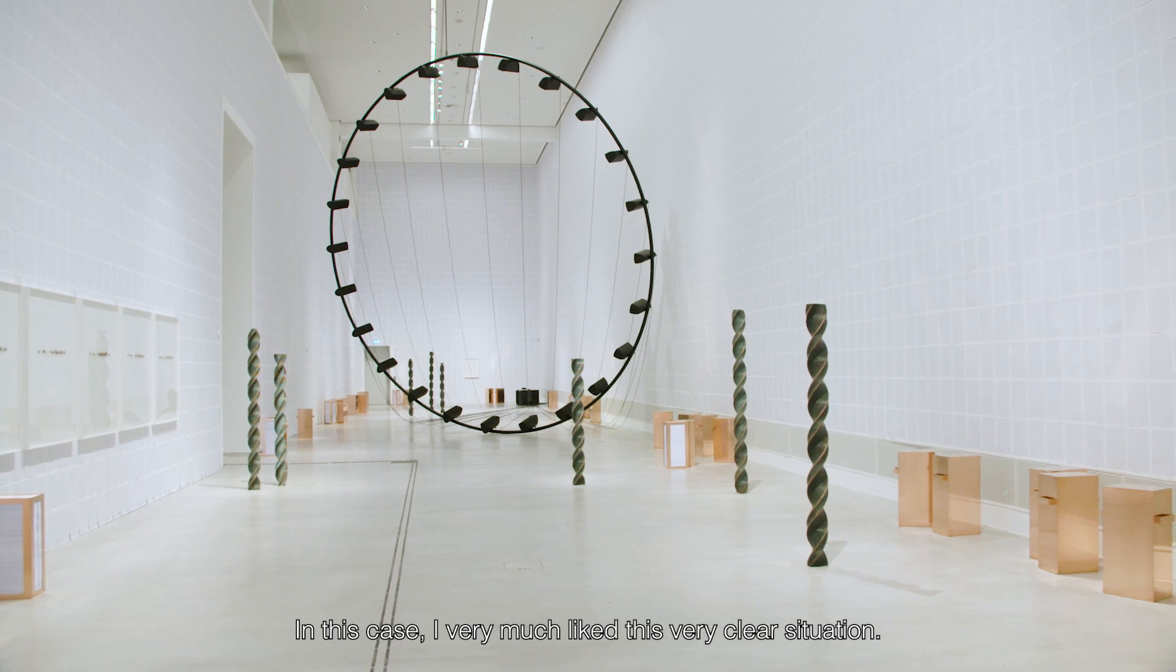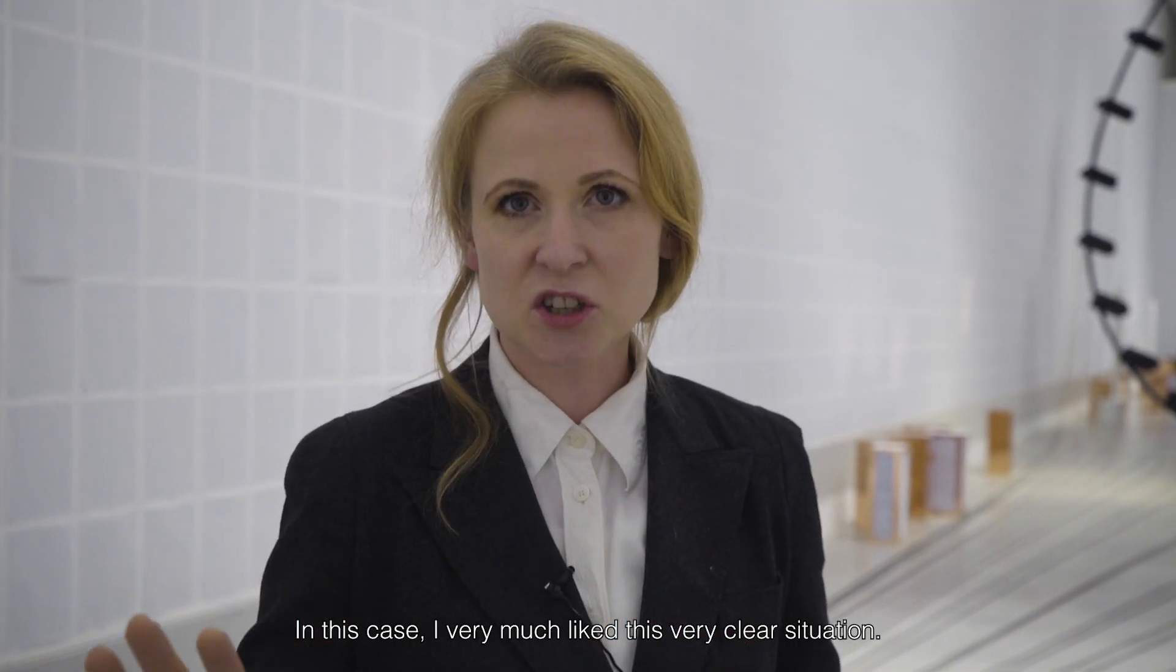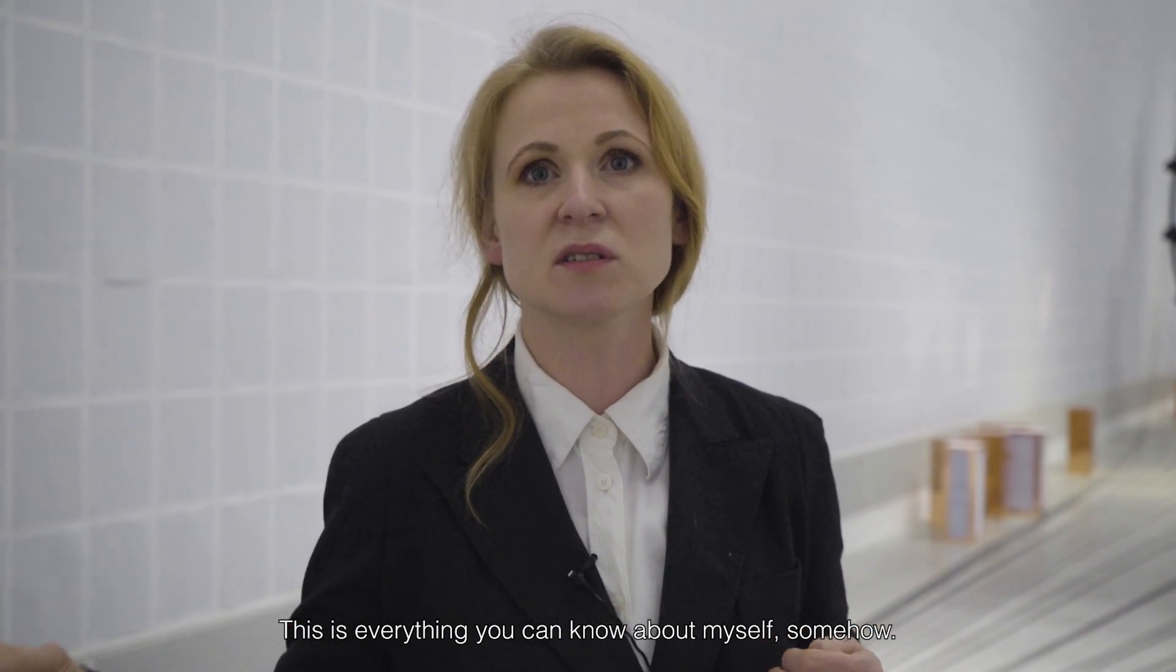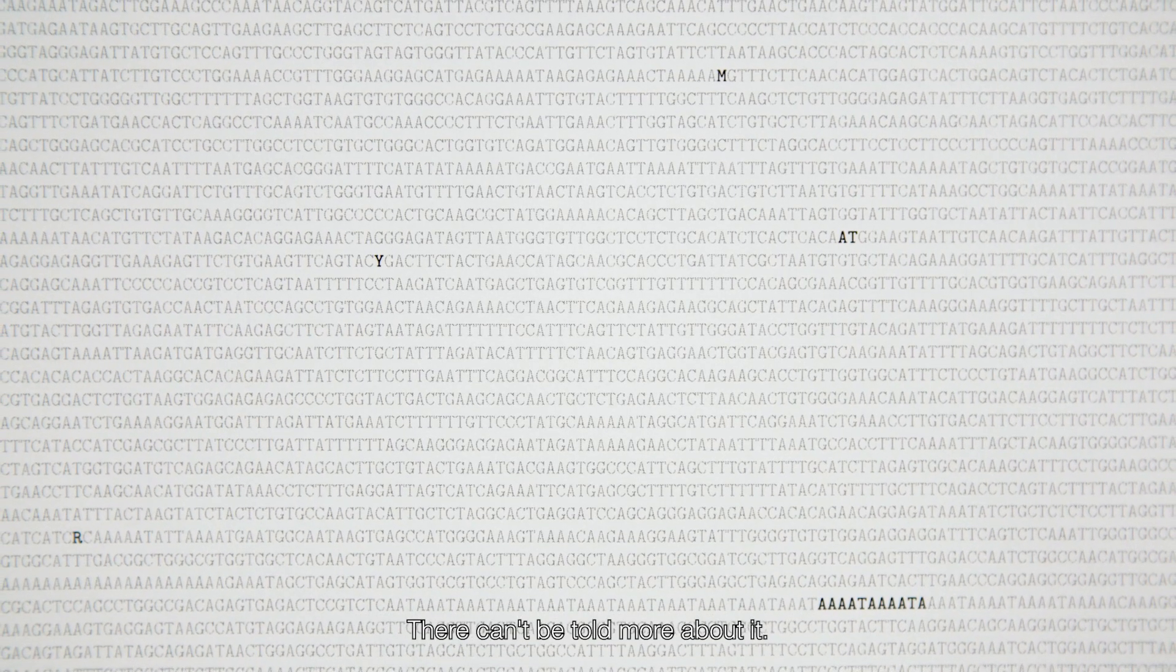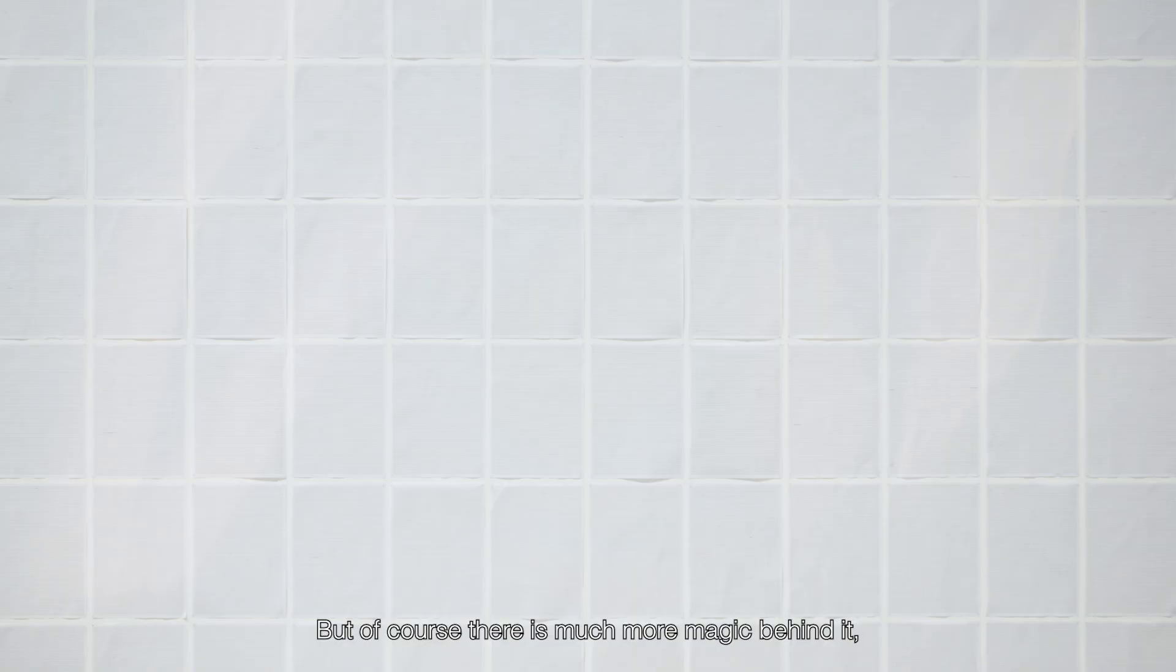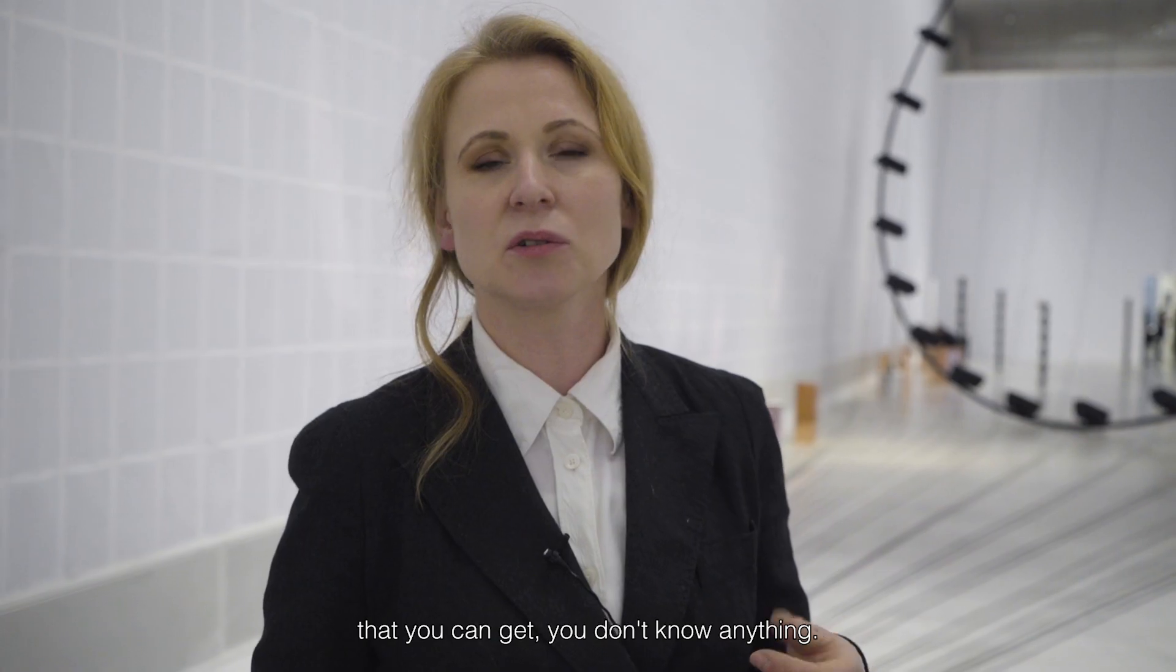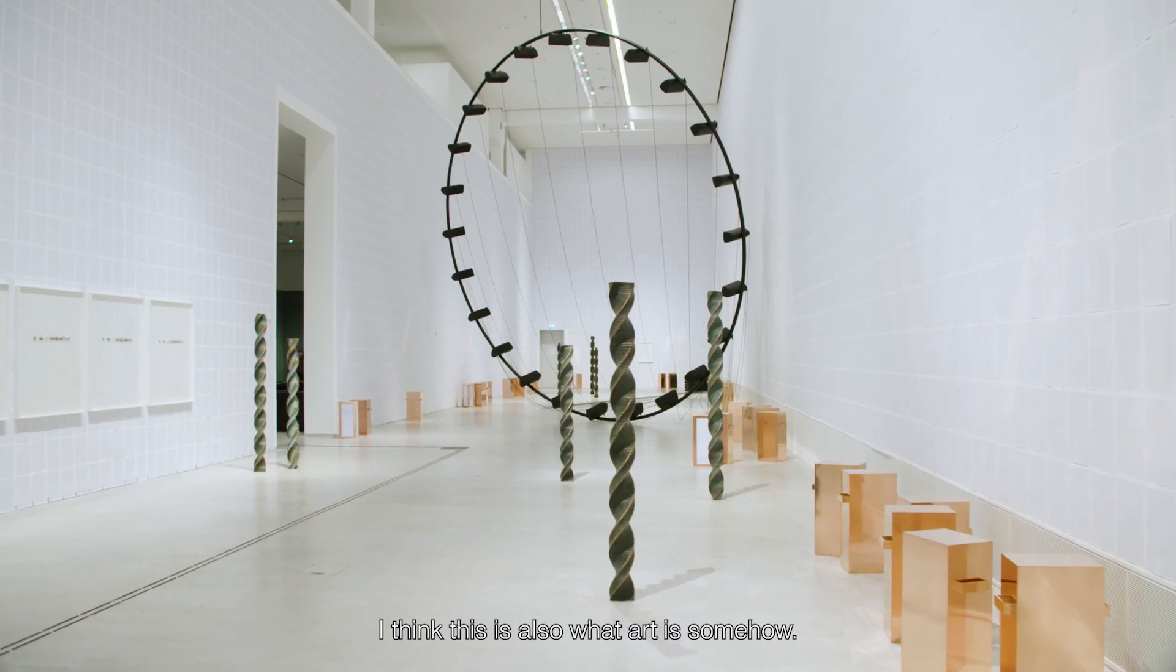In this case, I very much like this very clear situation that this is obviously everything you can know about myself somehow. This is all you can have to describe myself. They can't be told more about it. But of course, there is much more magic even behind, because even if you know the DNA, even if you know all the information that you can get, you don't know anything. And I think this is also what art is somehow.